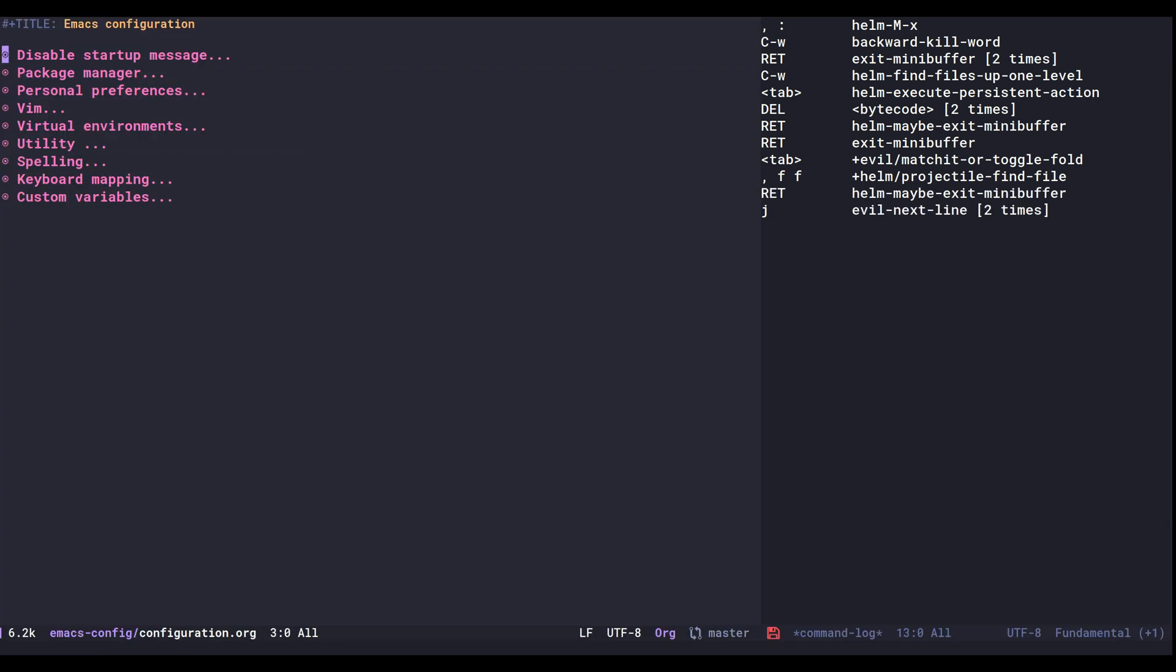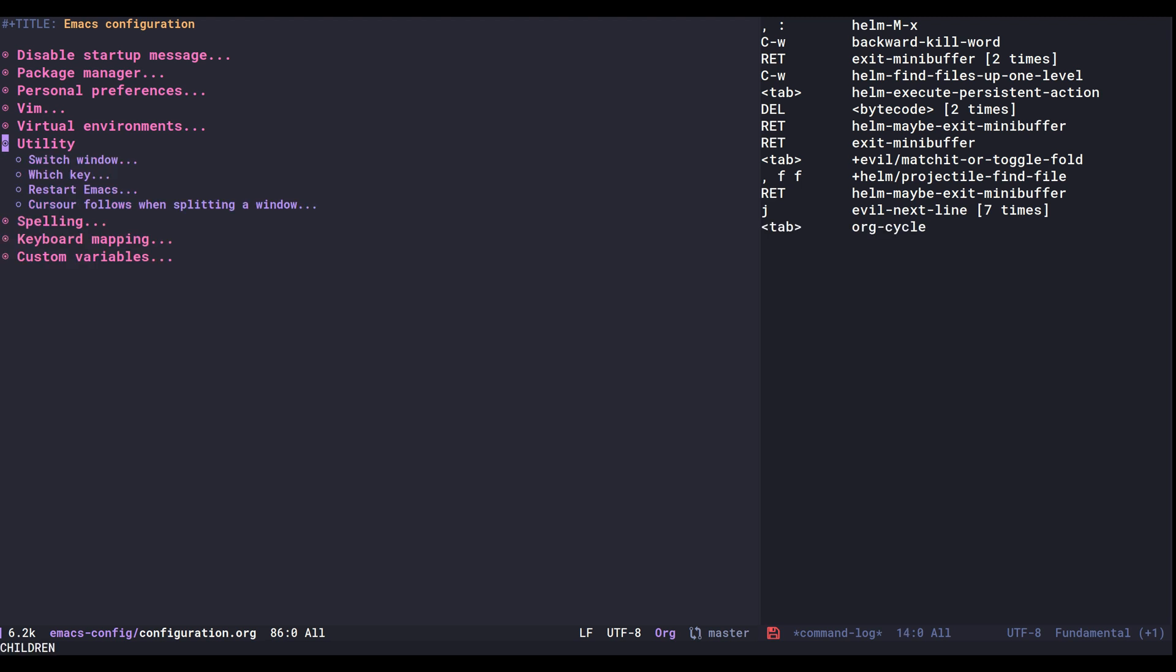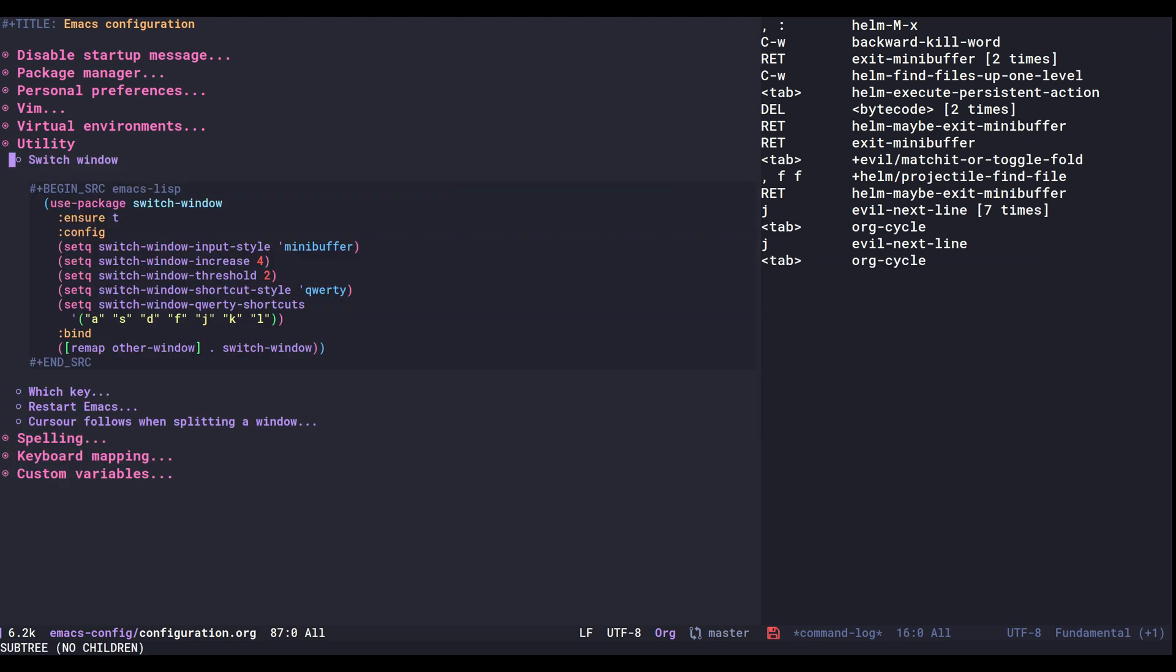And here I was looking through the configuration and found this switch window package. And I saw here in the config that we're customizing some of the symbols here using the setq function. And I realized that I could make a minor simplification here because the setq function accepts multiple pairs of symbols and values.